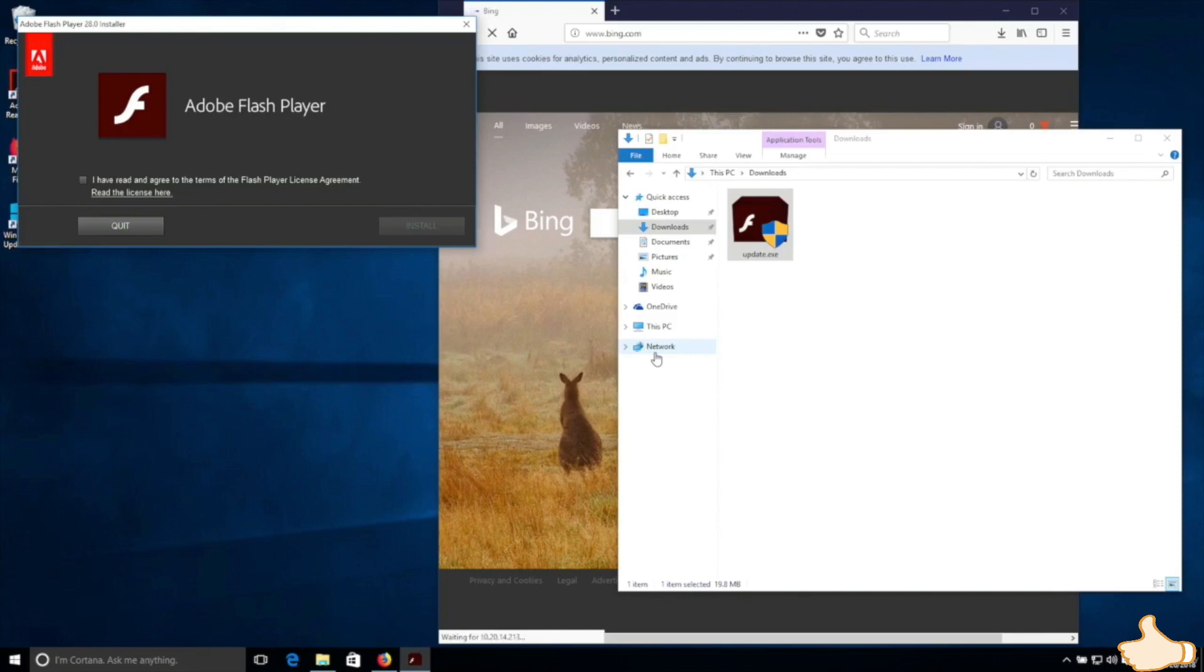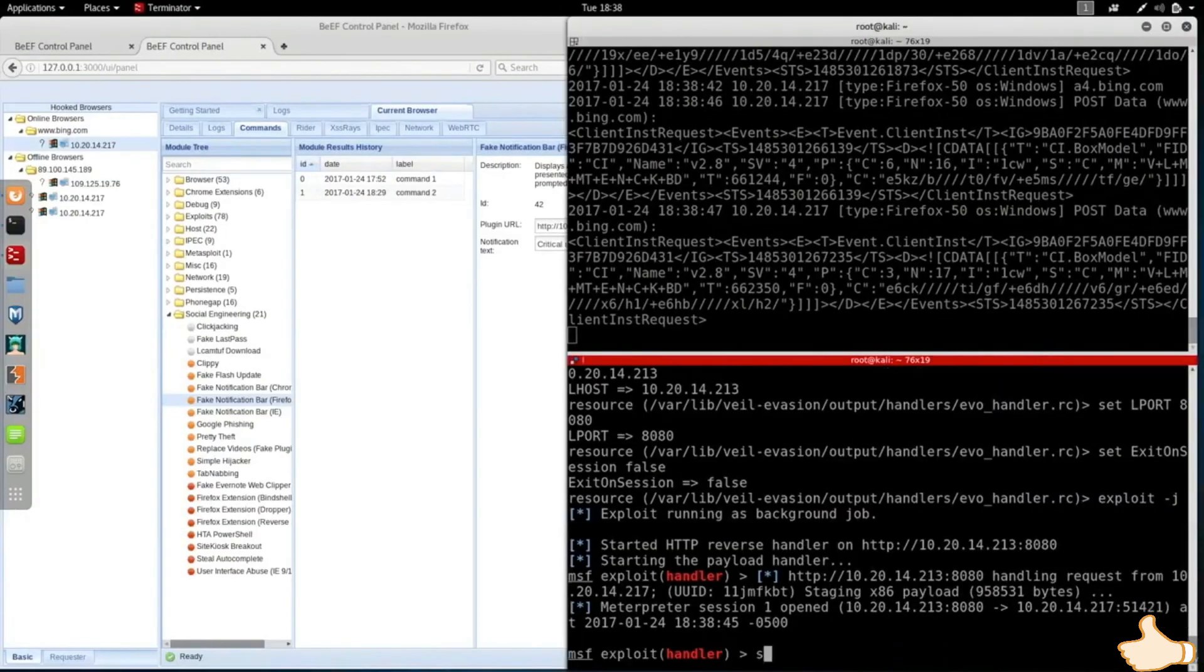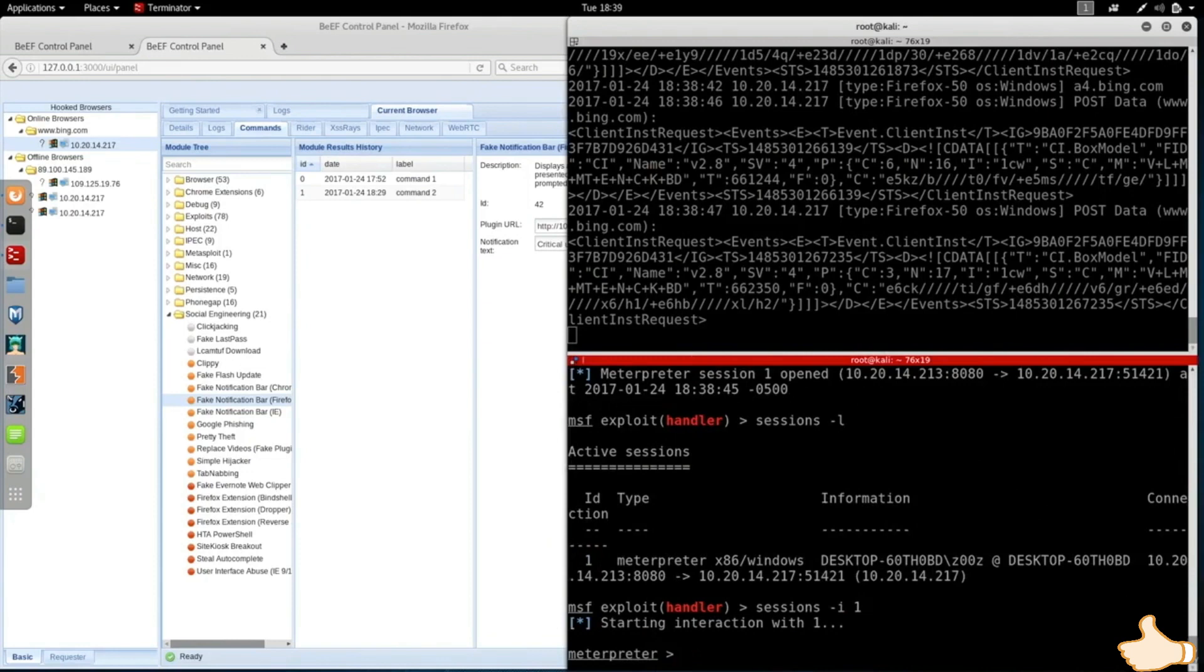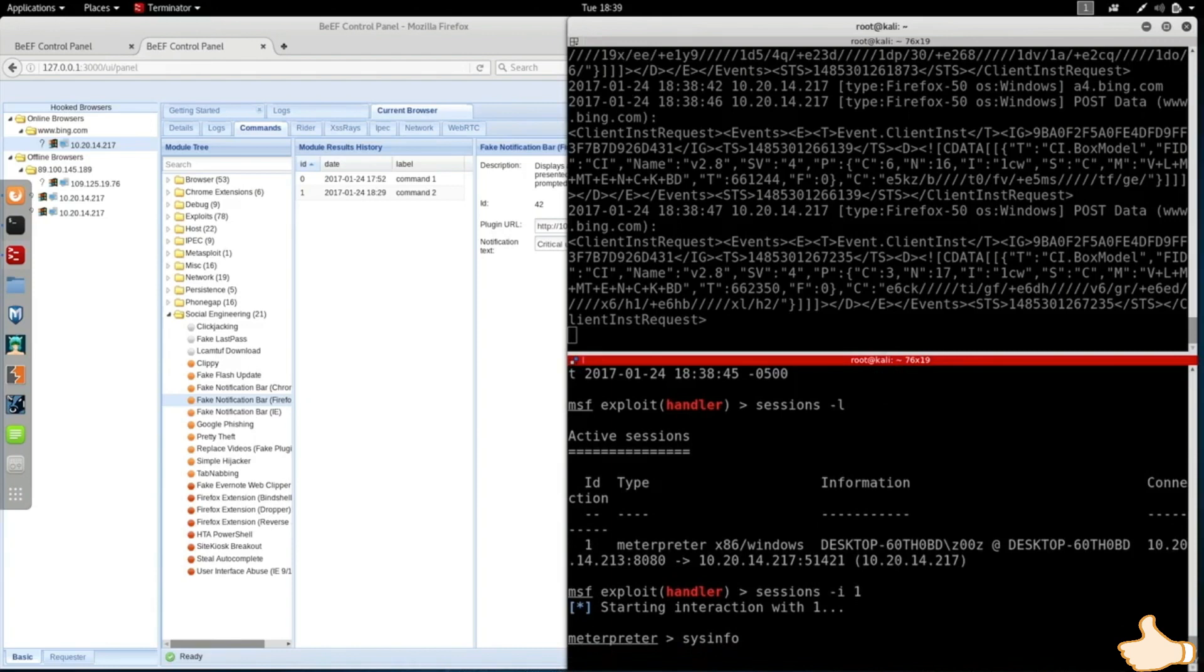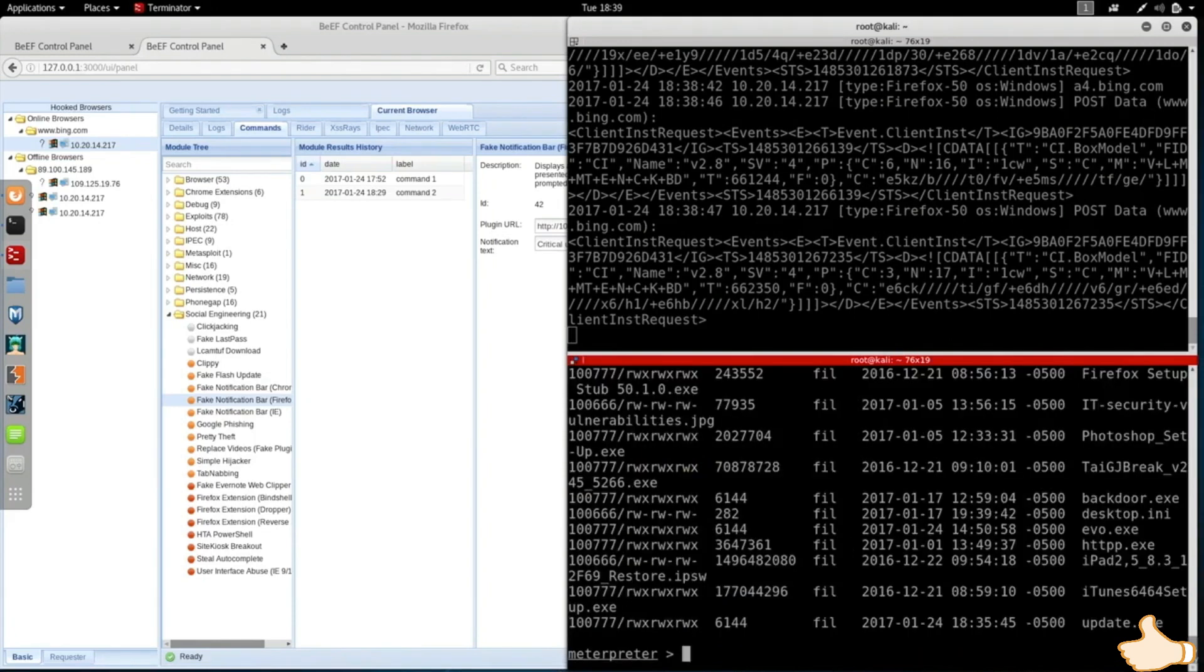So now even though the target person is happy, they think they're installing an update for their Flash player, if we go back to the Kali machine you'll see that we managed to get a reverse session from the Windows machine. So I'm going to interact with that computer. And now I'm inside it, so I can do so many things on the target computer. I basically have full control over that computer and we're going to talk about all the things that you can do in the post-connection section of this course.